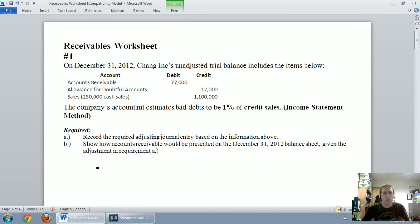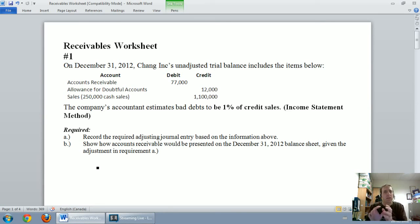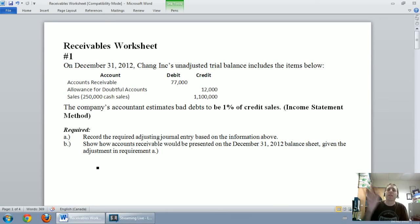In our last video we introduced accounts receivable and talked about the real challenge: from an accounting perspective we don't always get our money. Because of the matching principle, we can't wait until customers don't pay to record a bad debt expense. If I record revenue in one year, I need to record the related bad debt expense in the same year. But we don't always know which customers will pay at our fiscal year-end, so we have to estimate bad debt expense.